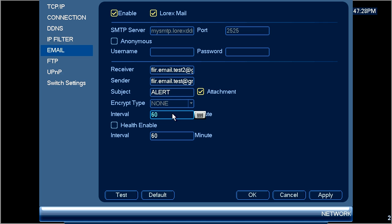The interval box is the amount of times an email will be sent in a given time period. This setting can range from 3 minutes to 60 minutes.